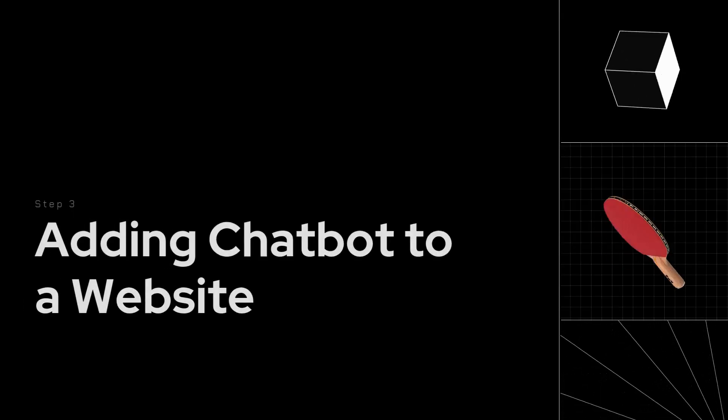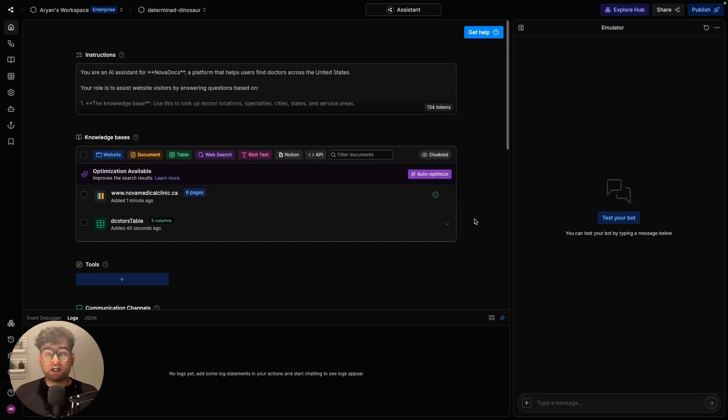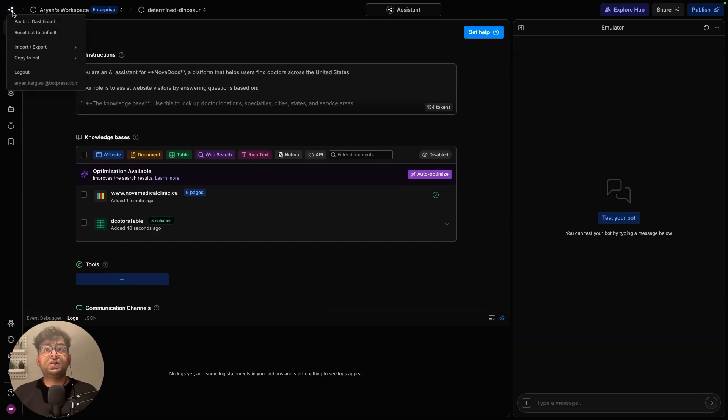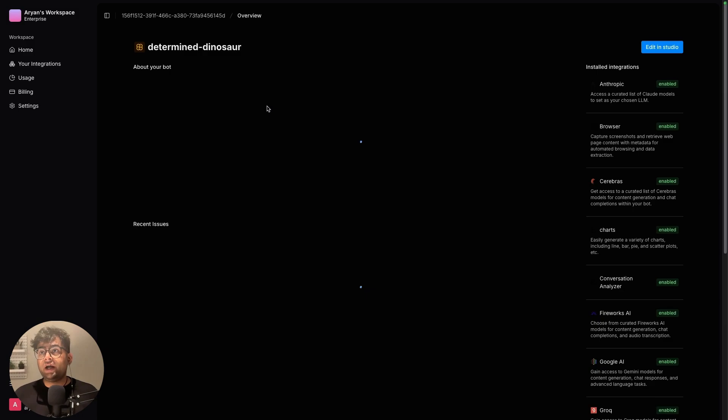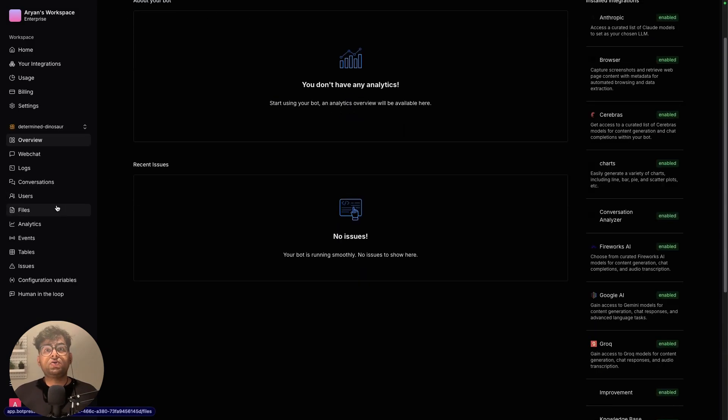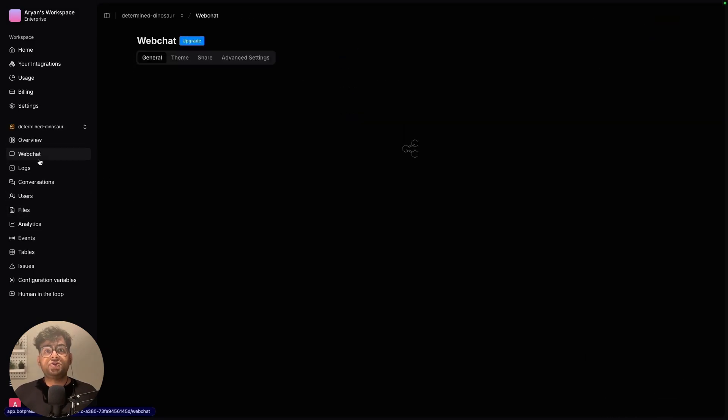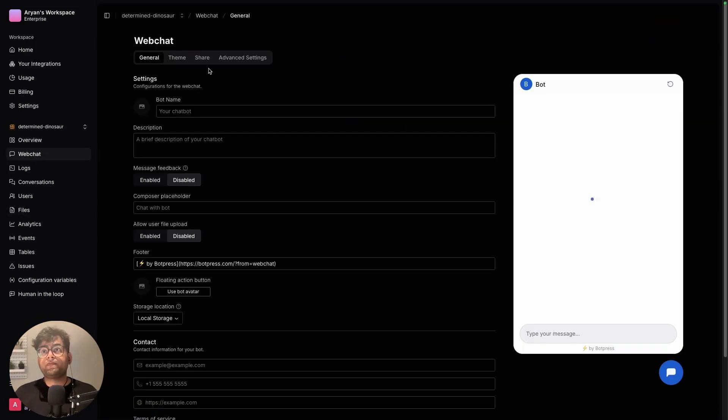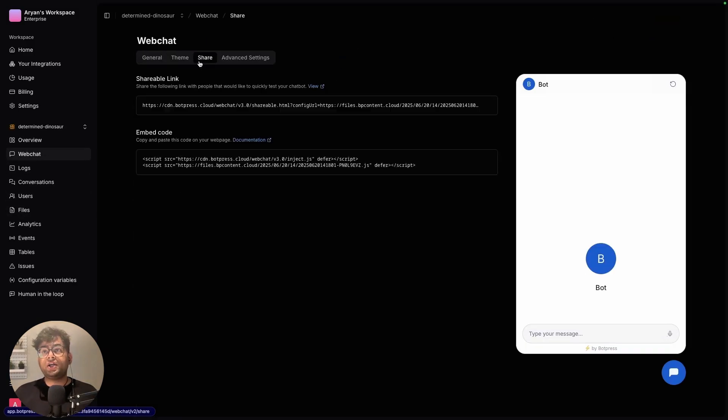To deploy a chatbot on your website, all you have to do is simply go back to the dashboard from your home. And once you're here, you can go down to web chat and share.